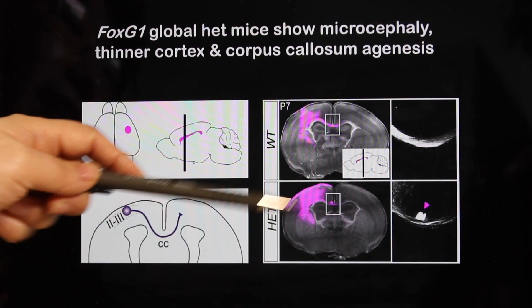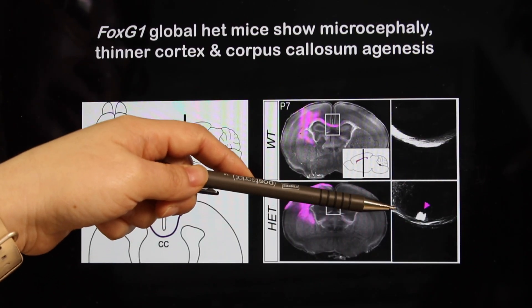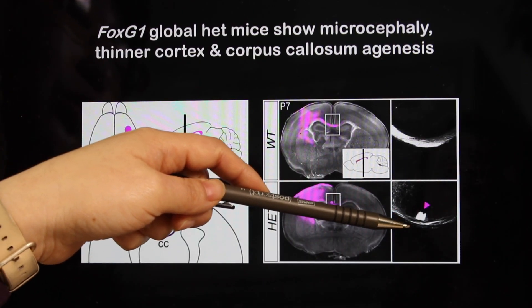This bridge is very thin or lost in FOXG1 syndrome kids. We first asked whether we can use mouse as a model system to study this. We looked at mice that lost only one copy of FOXG1 — global heterozygote mice — and sure enough, mice, just like humans, show the loss of that bridge.